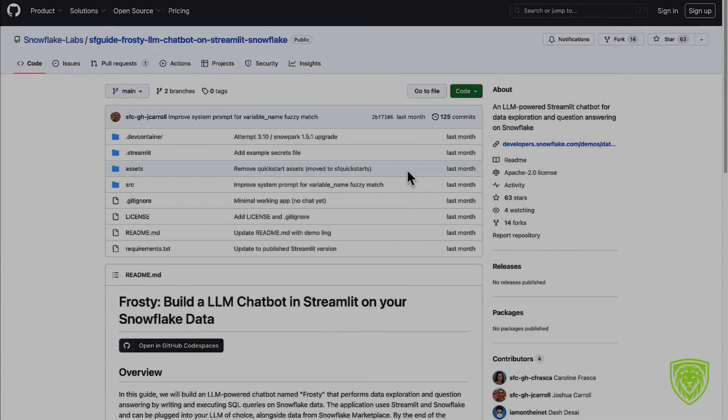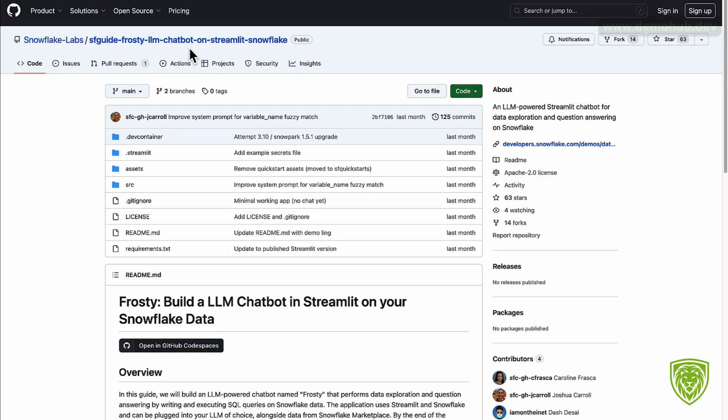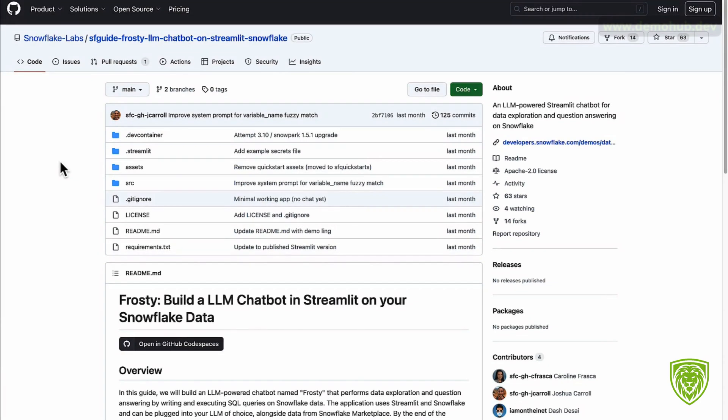Welcome to the Demo Hub. In today's video we're going to go through a demonstration showcasing how to take advantage of building your own LLM large language model chatbot right on your data in Snowflake, leveraging the power of Streamlit and the OpenAI API.